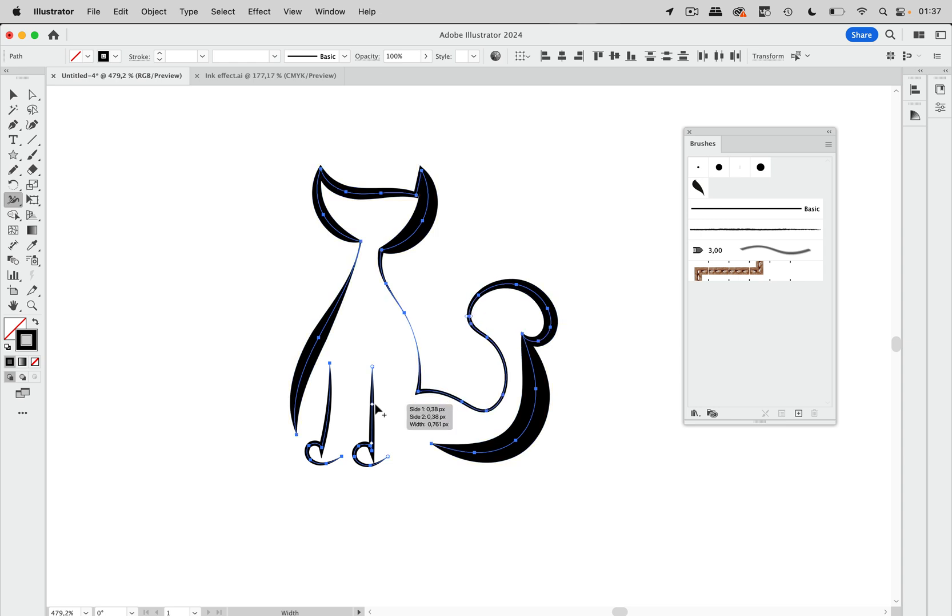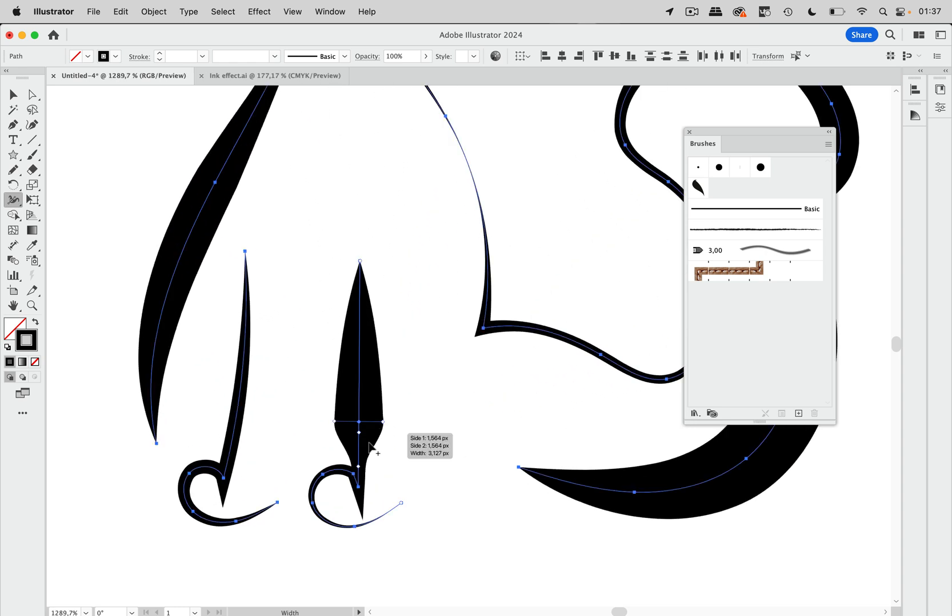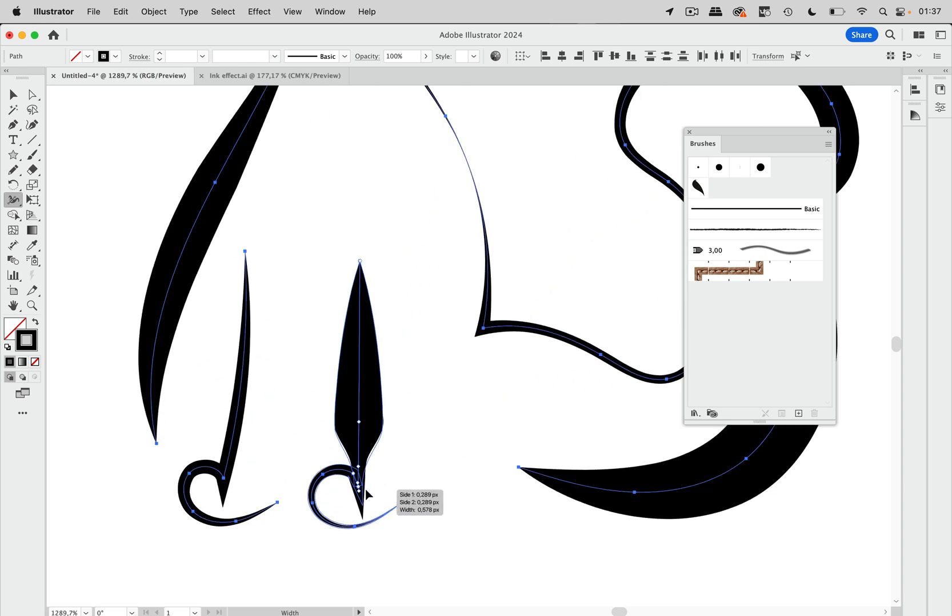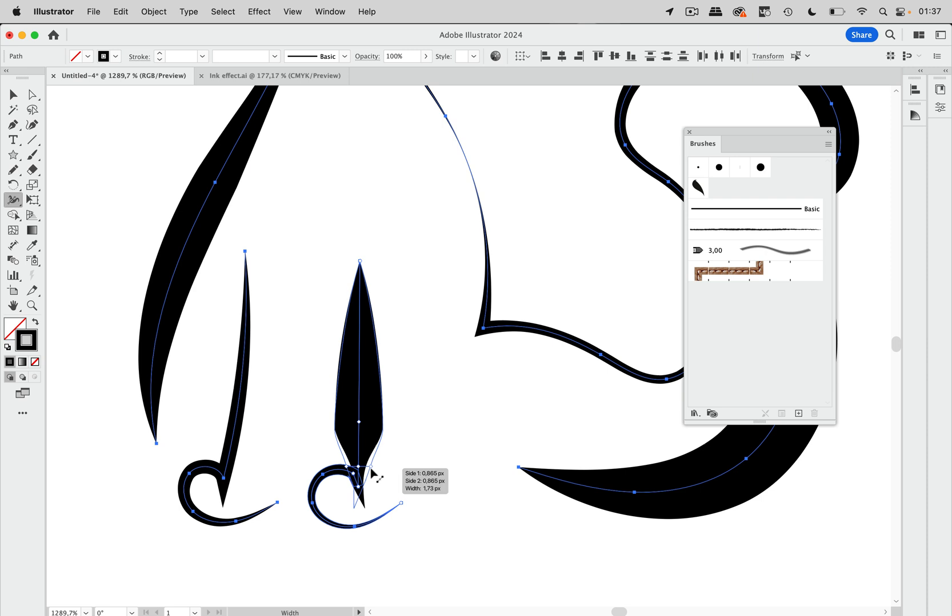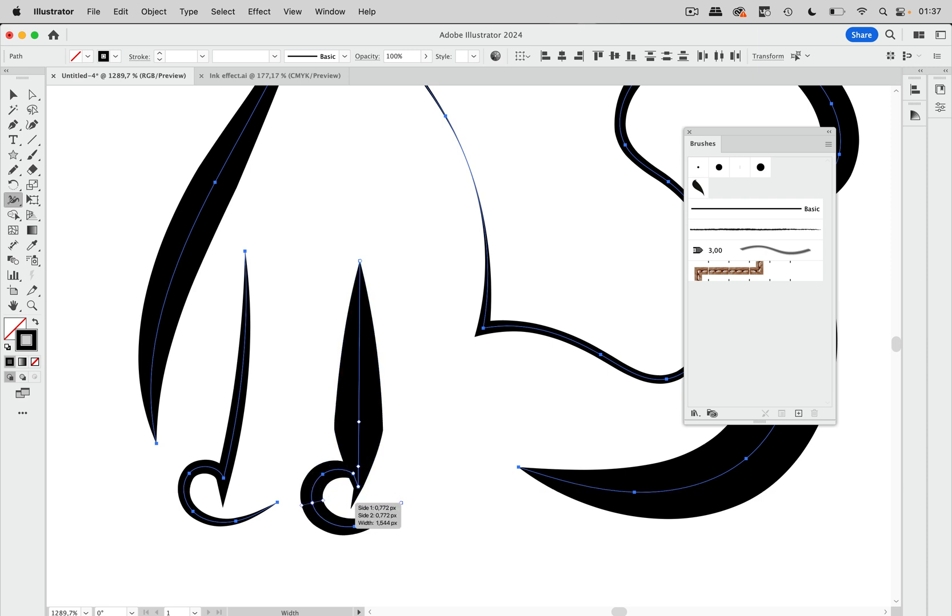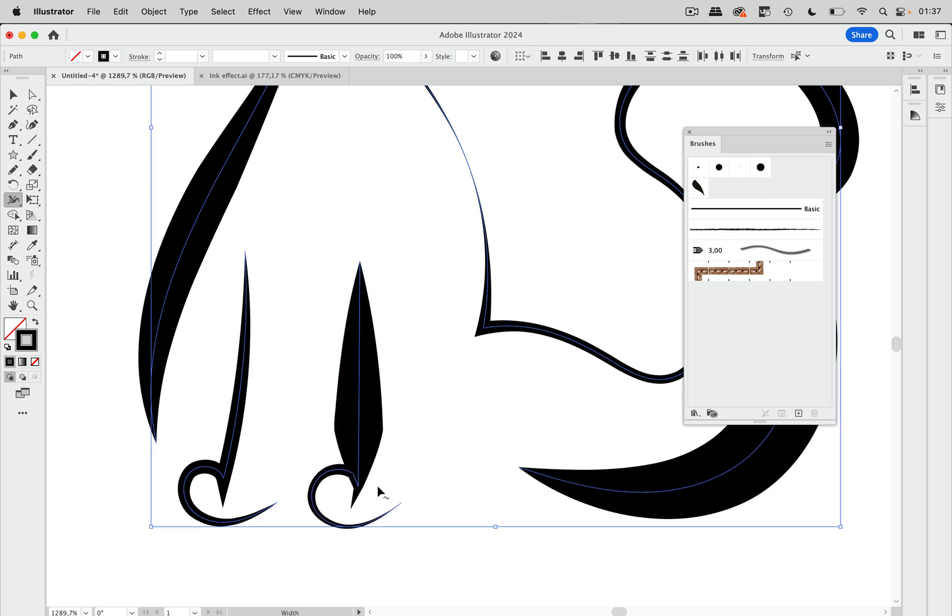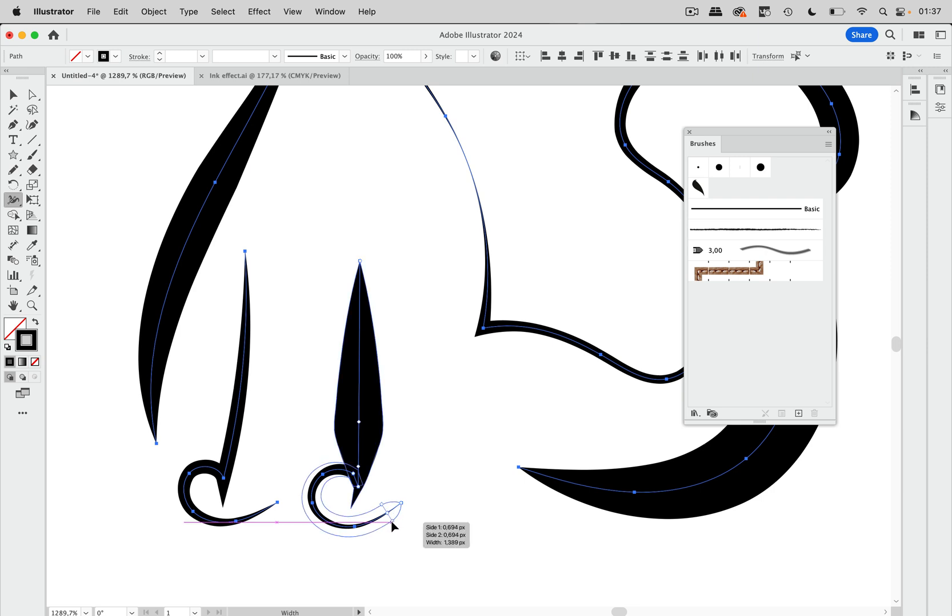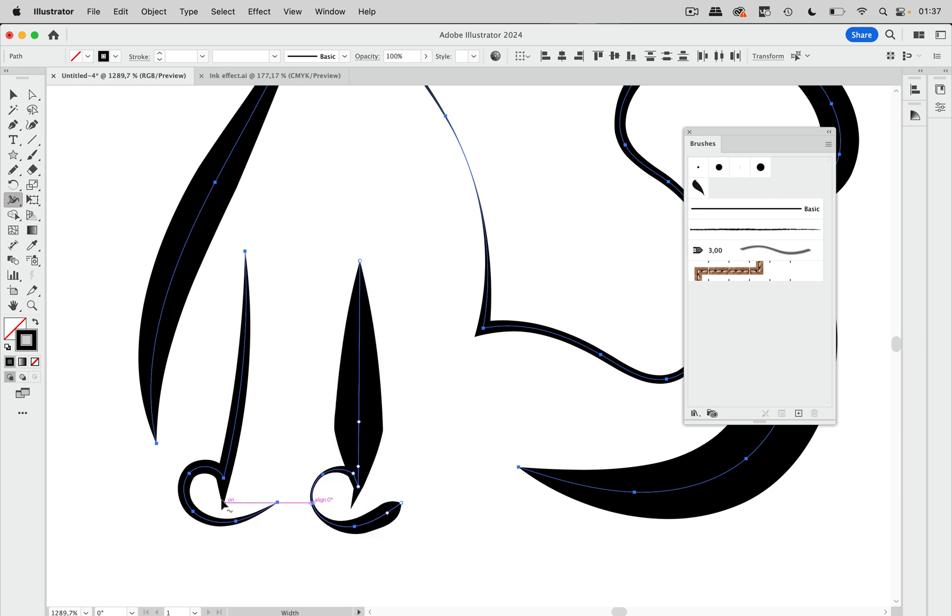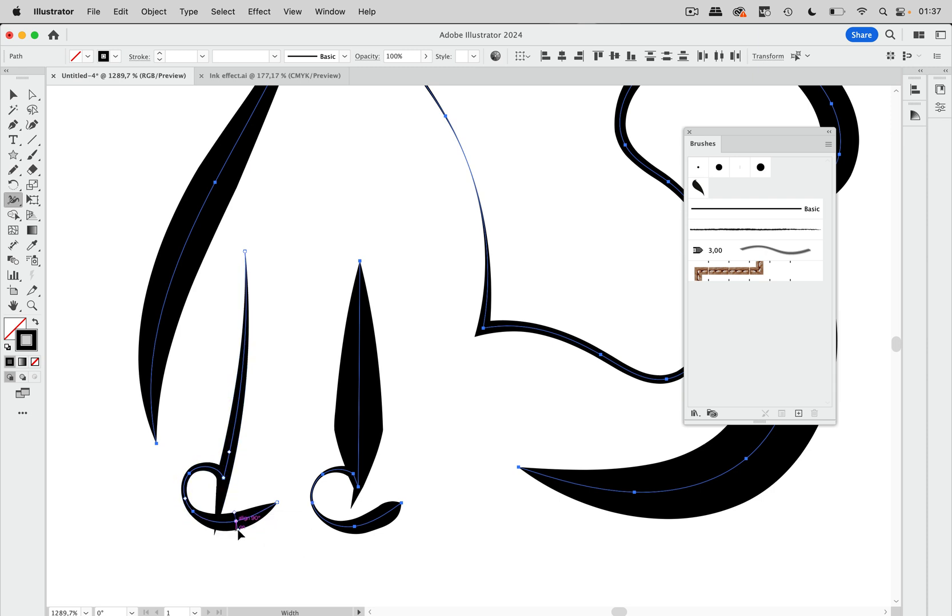Here as well, and here it gets thinner. Let's take a look at these. I want it thinner here and here as well. A little thicker here.